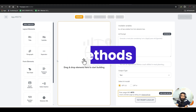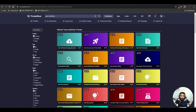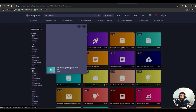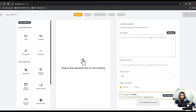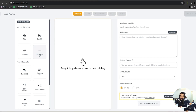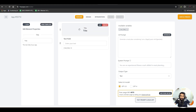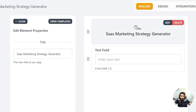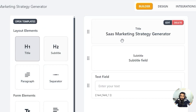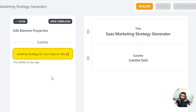To build a new tool there are two methods — from scratch or from a template. I'll search for 'SaaS' and based on the suggestion of 'SaaS marketing strategy generator,' we'll build our tool. First, we'll add the heading: SaaS Marketing Strategy Generator.